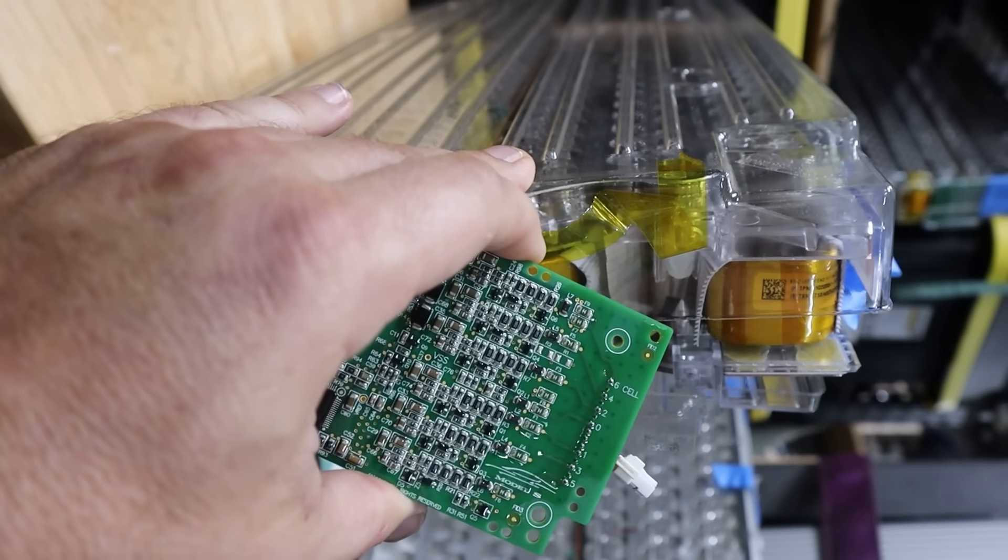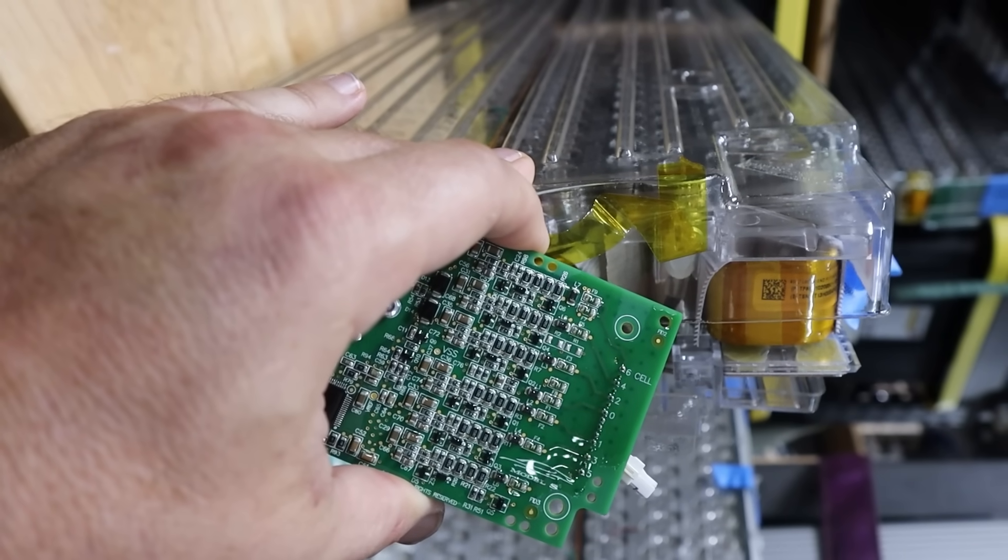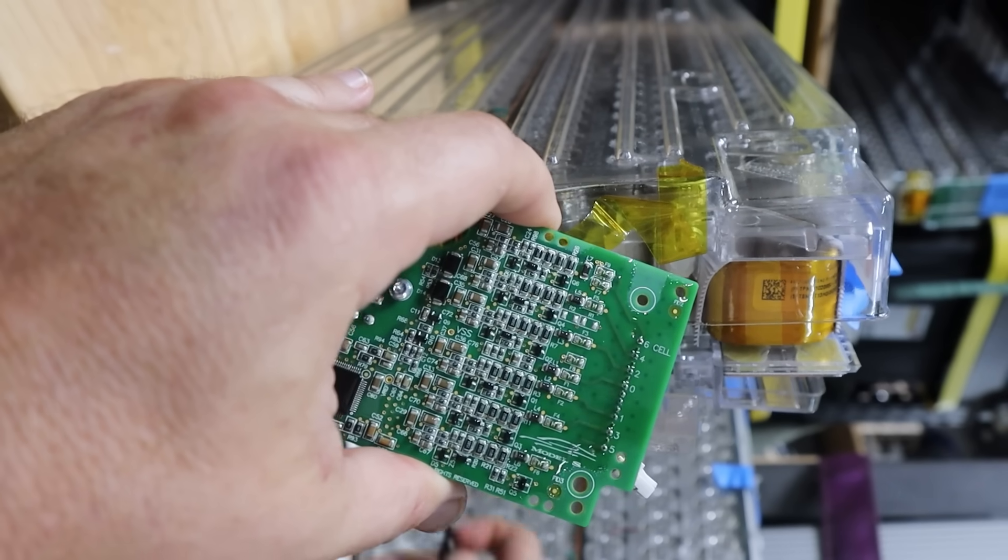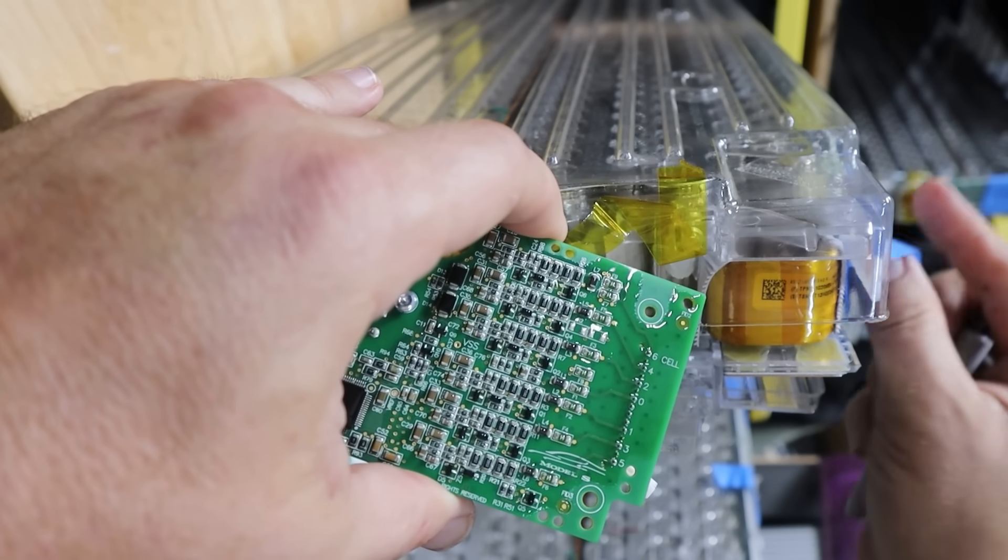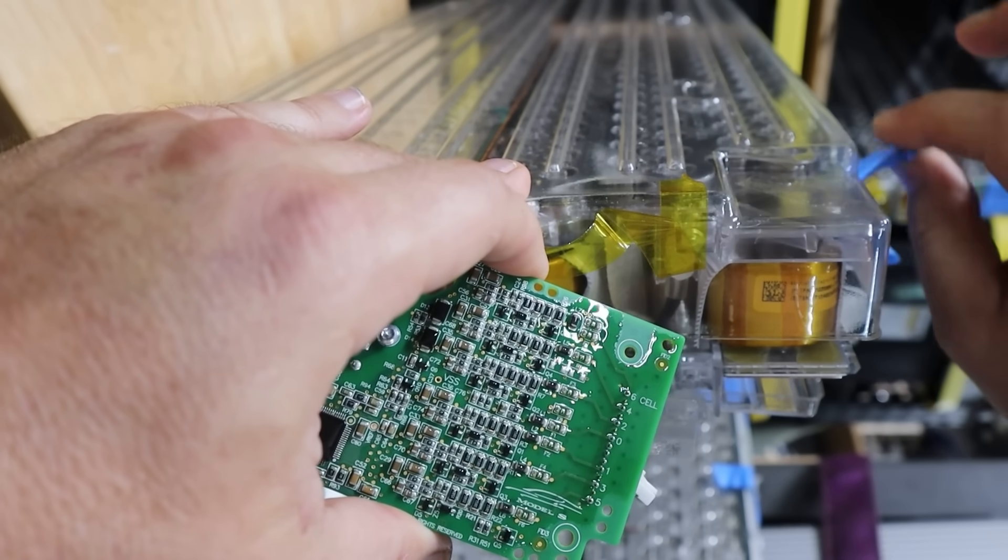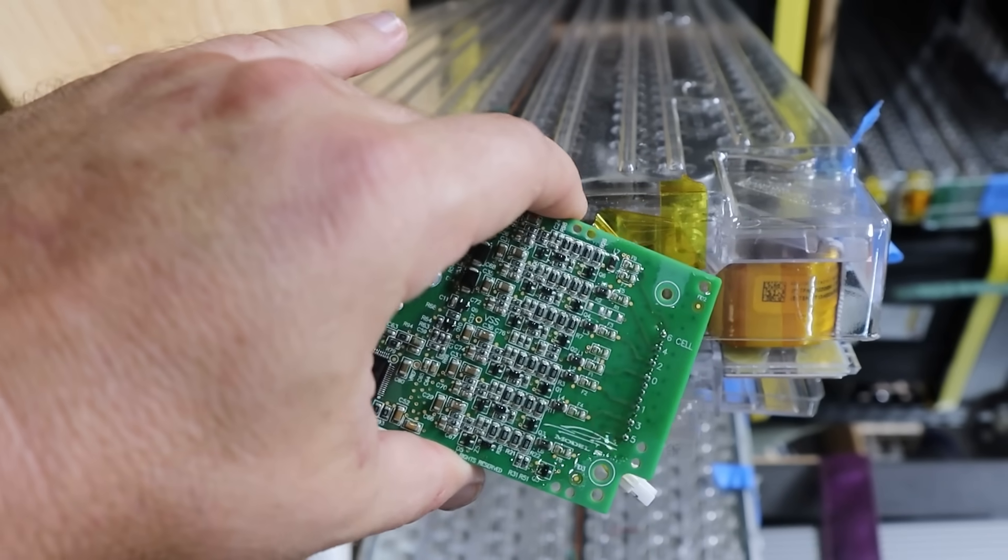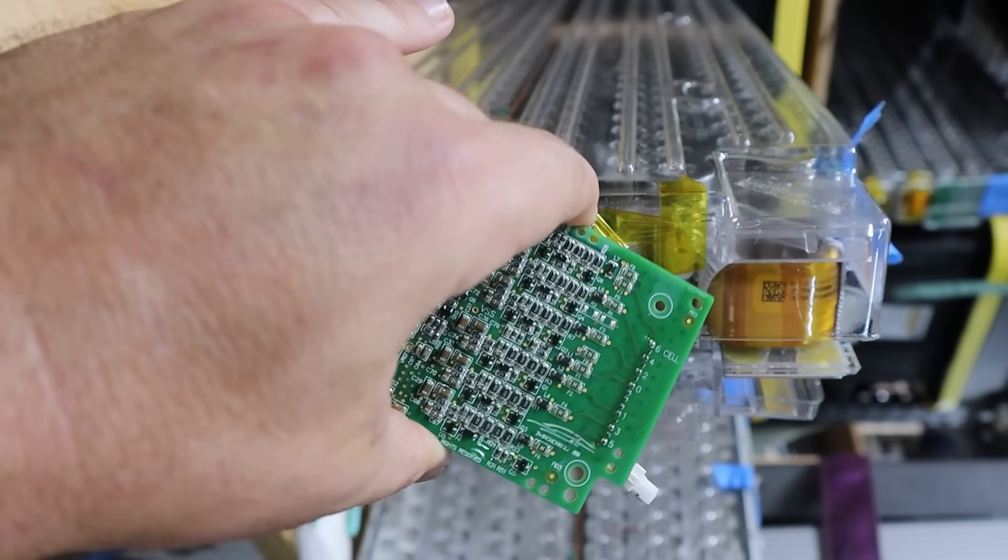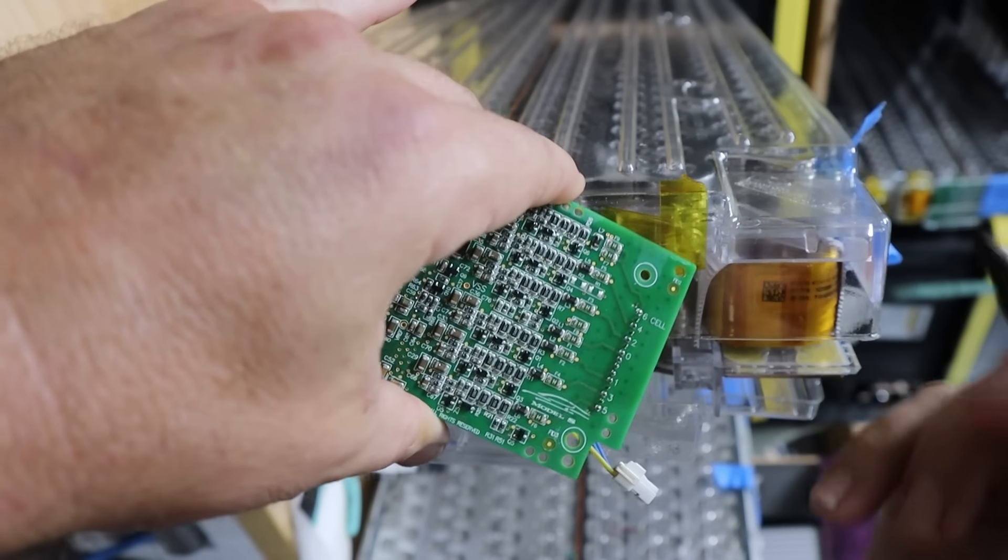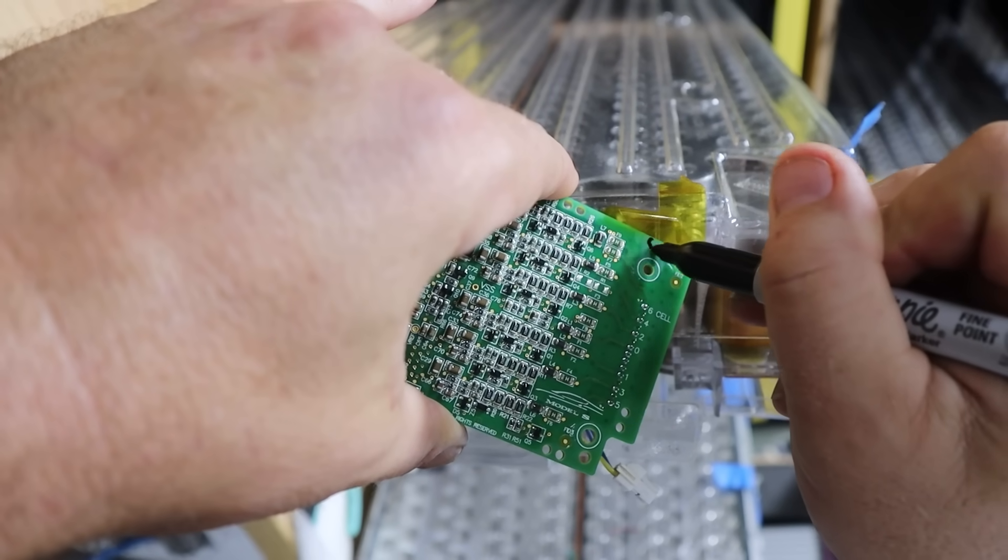There are certain spots in the battery pack, like kind of in front, right behind the front tires, that are more likely to get corrosion. So, I want to know where this board came from. So, I'm just going to use my Sharpie here. Say it's board number four.